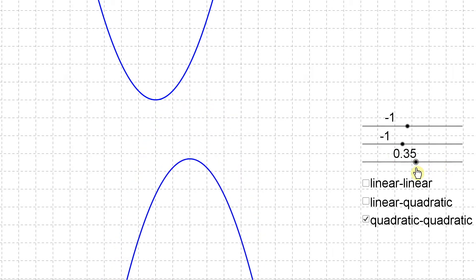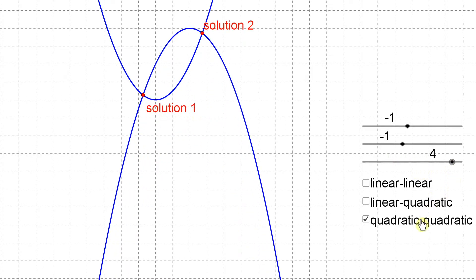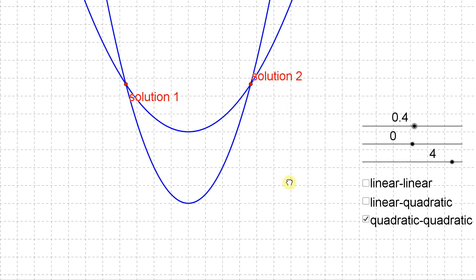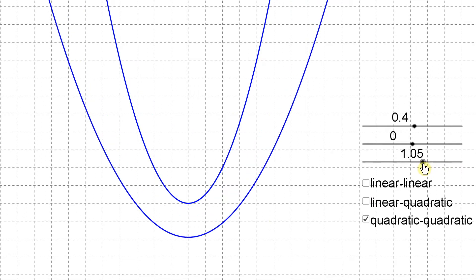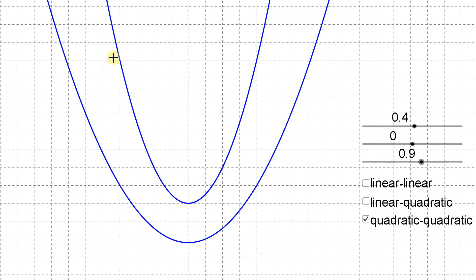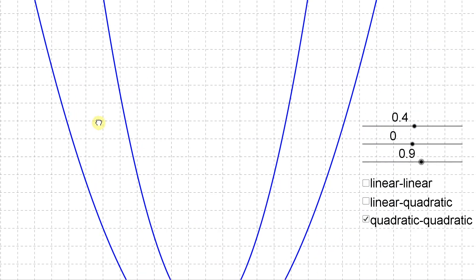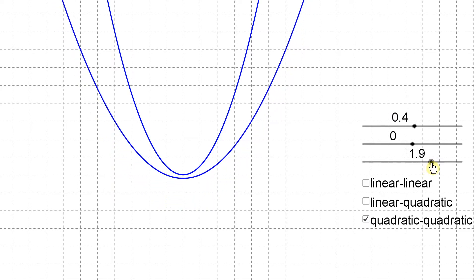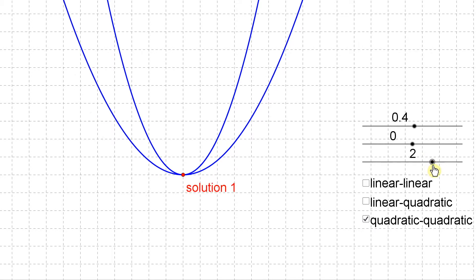For a quadratic-quadratic system there are quite a few different ways to achieve those different numbers of solutions — for example where they open in different directions, or if they happen to open the same direction. If that one opens up and we move this one down, it has no solutions even though they open the same direction, because one is steeper than the other and it gets wider and wider. You can also have one solution if they open the same direction and share just that one common point where they touch but don't cross over.